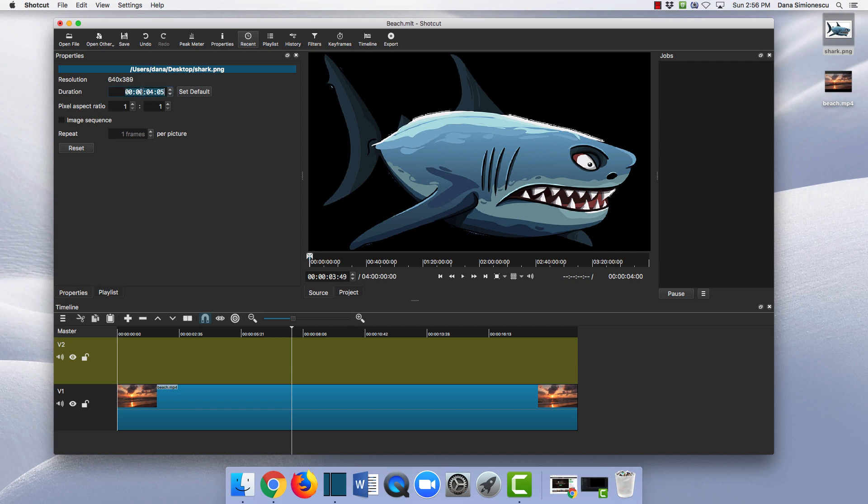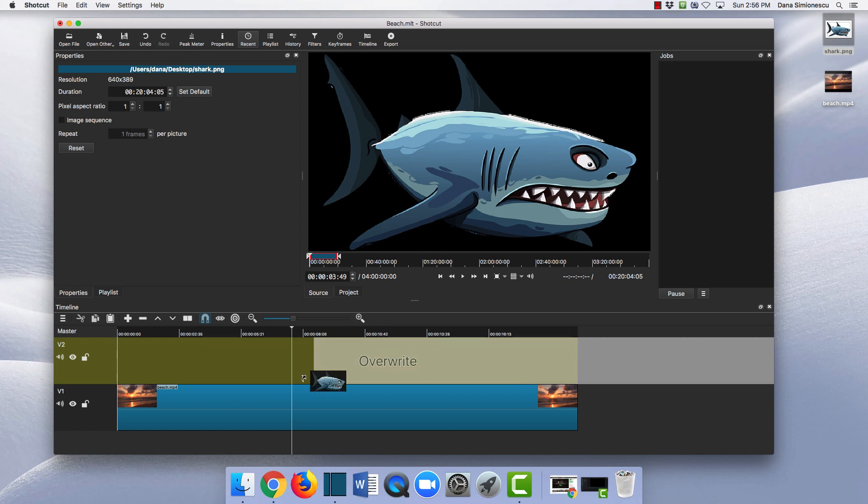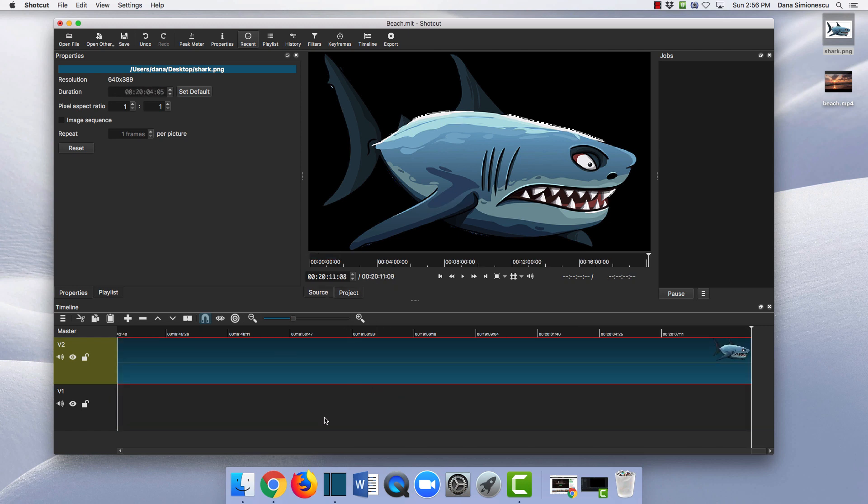If you want to have like 20 minutes, then your image can be 20 minutes. You can drag it in here and you can see I have this humongous 20-minute image.